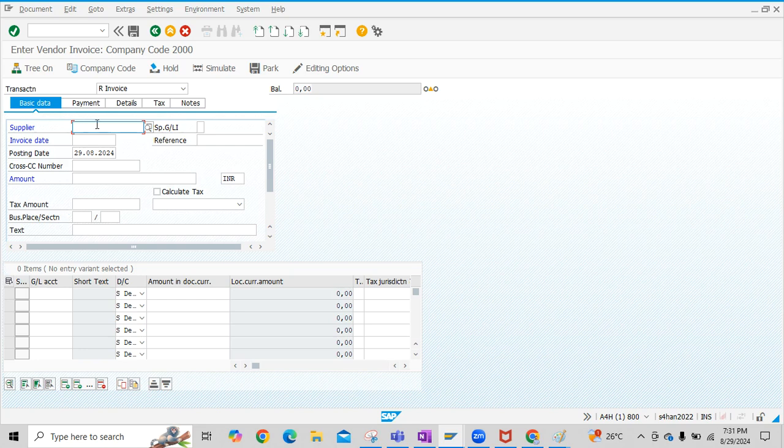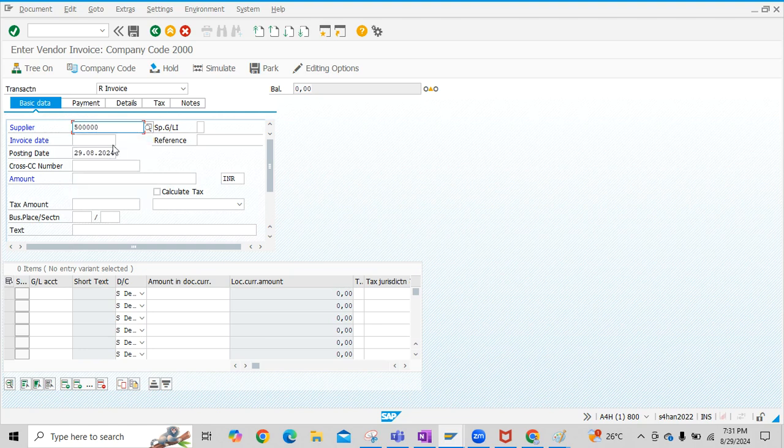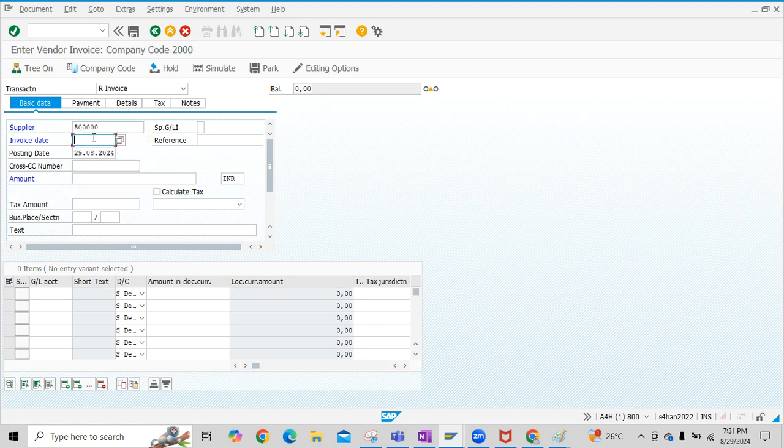Let us enter Vendor Code here. In S4HANA, we call it Business Partner also for the Supplier or Vendor Code.